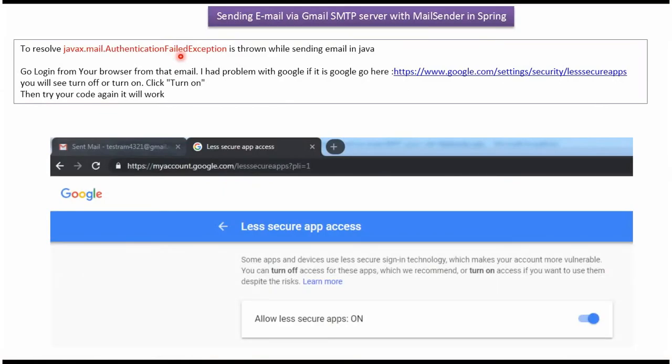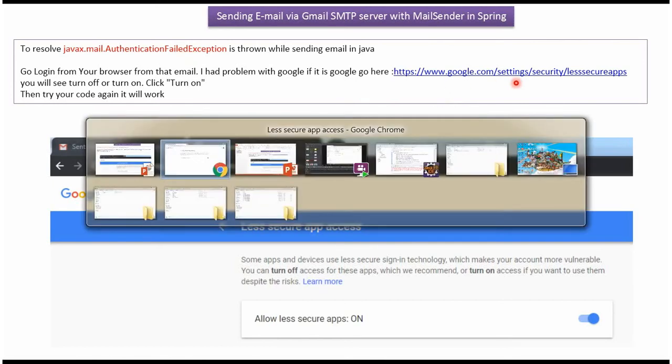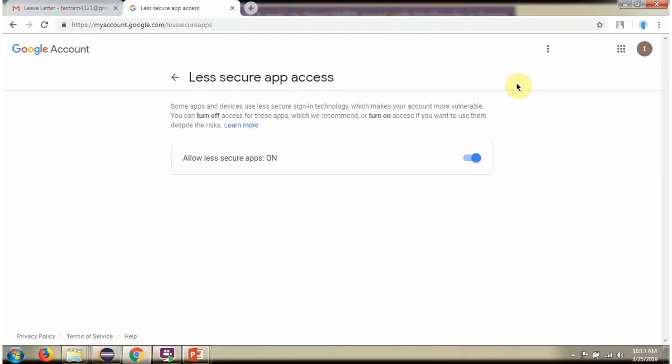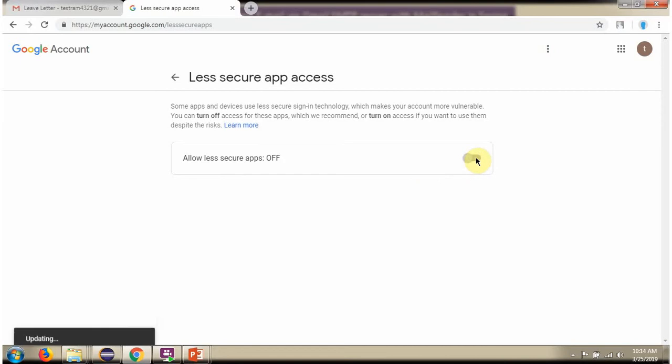Suppose if you get authentication failed exception while sending the Gmail, then what you have to do is open this link. In that allow less secure app is there, you have to turn it on. After turning it on, if you try, you won't get the exception.